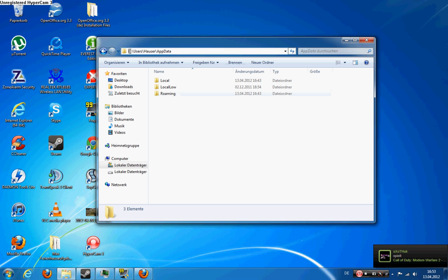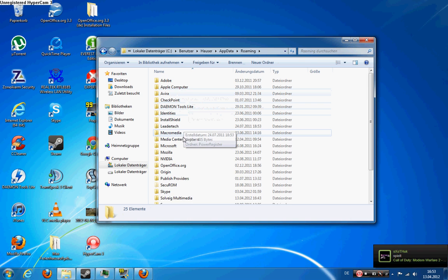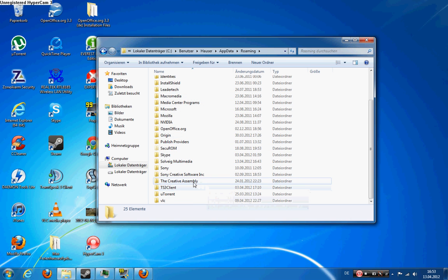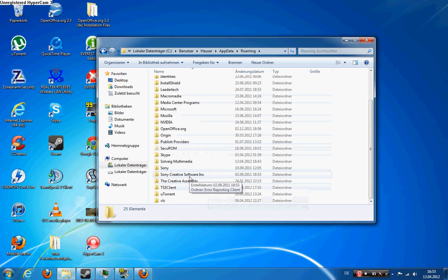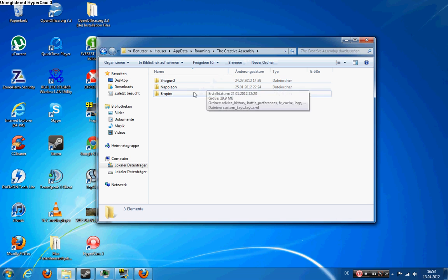So you see here C, users, username, app data, roaming as next. And if you open this folder roaming, you have quite a lot of programs here. You go to the Creative Assembly. The Creative Assembly is the producer of the Total War series, so you want to double click on them.